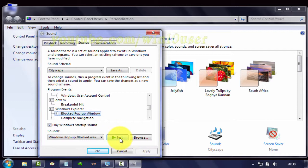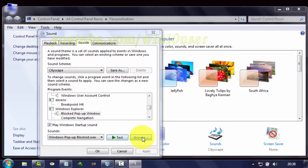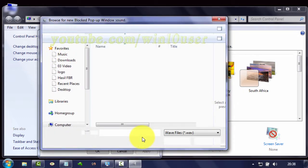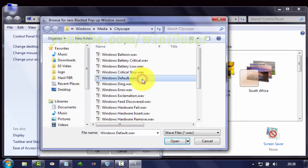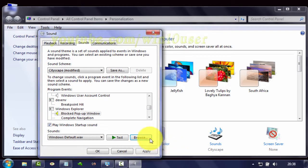Click Test to test the current sound. Click Browse to add your own sound wave file. Select your sound file — the sound file must be in WAV format. Click Open.